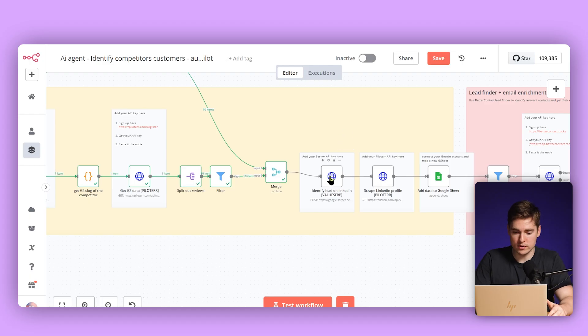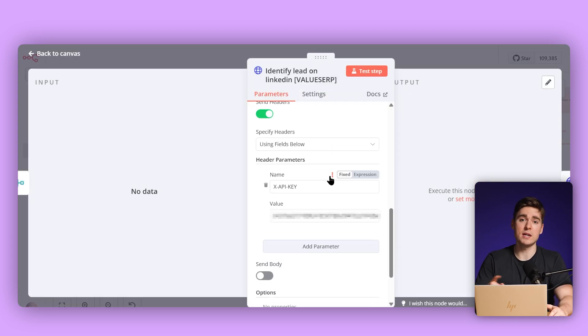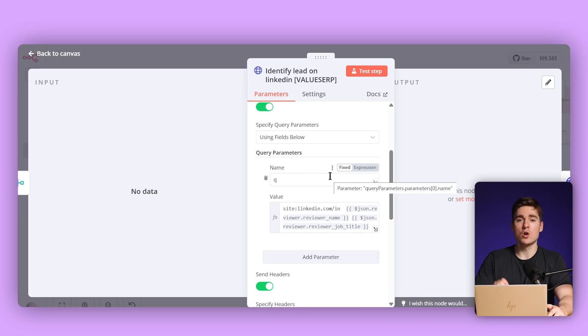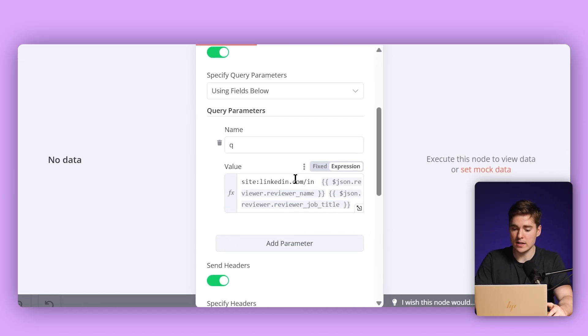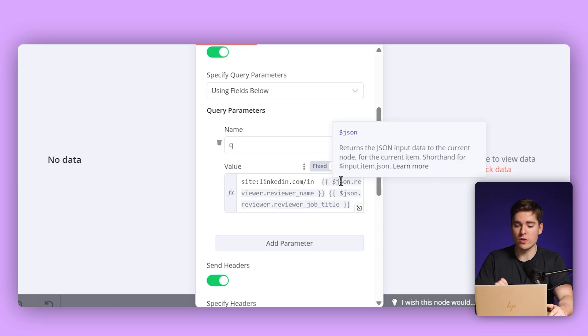Our next step is that we have the name of the person that reviewed and also the job title — we're going to look for that person on LinkedIn. For this, we're going to again use the same tool, Serper. Going into the node, the only thing we need is the API key. We're going to look for the lead on LinkedIn by searching site:linkedin.com/in, which means we're looking for profiles only. We also put in the reviewer name and job title — this will quite accurately give us the LinkedIn URL of that person.